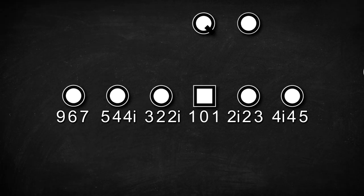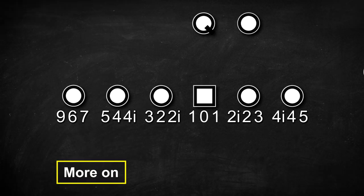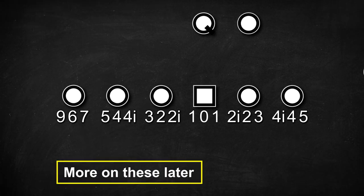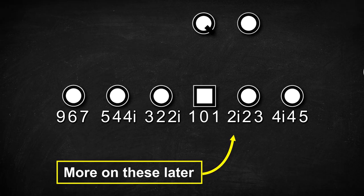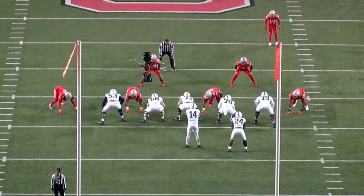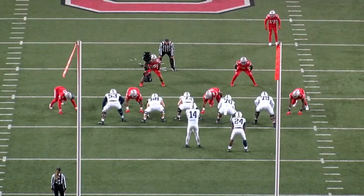In 4-down or even fronts, these defenders are all given one gap that they're responsible for. This usually means that there's a one technique to take away an opponent's A gap and a three technique to take away the other B gap. This leaves the linebackers to fill in the rest.